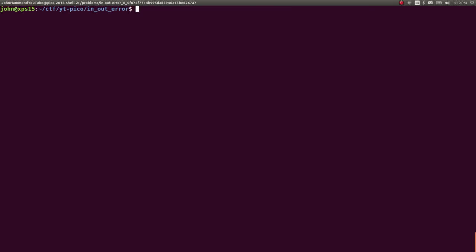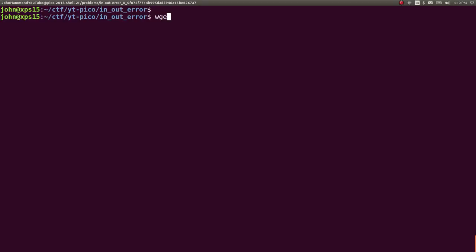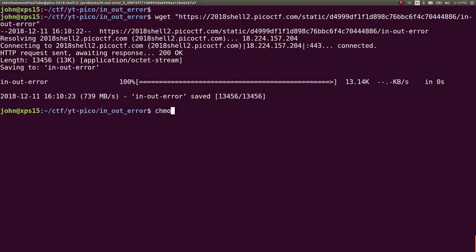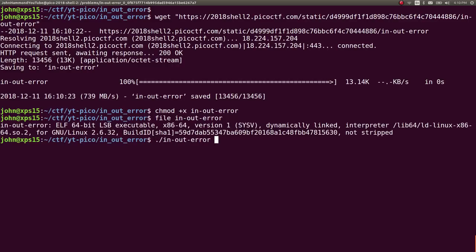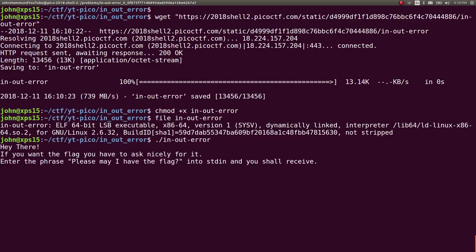I've got a terminal open here, so let's wget this file here, and we can mark it as executable because it is just a binary. When we run it, it says, hey there, if you want the flag, ask nicely for it.